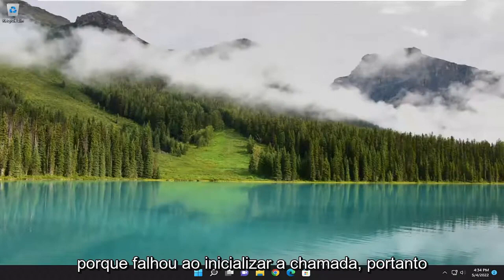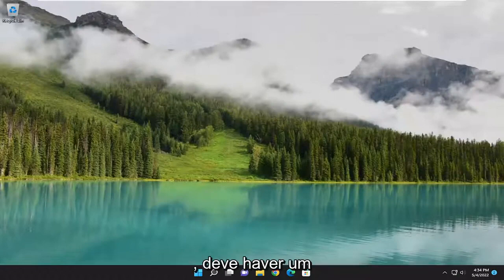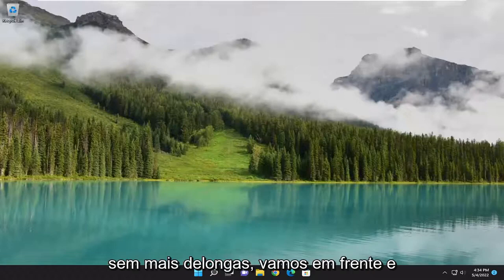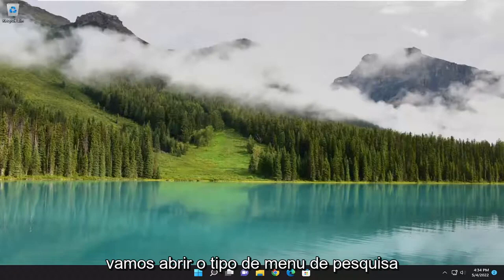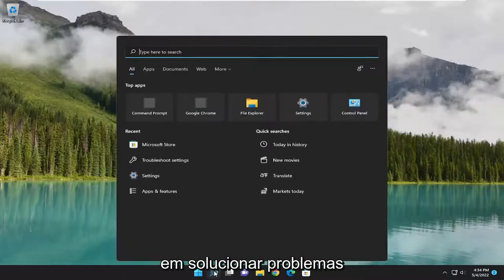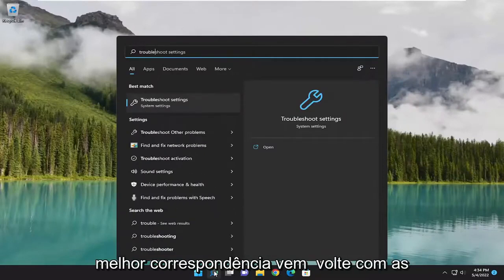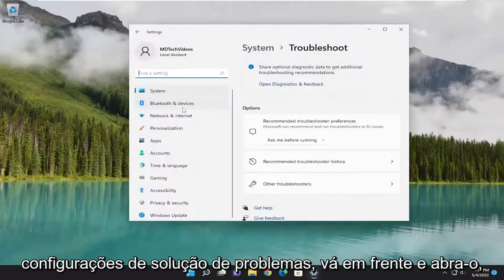The driver was not loaded because it failed to initialize. So this should hopefully be a pretty straightforward process here, guys. Without further ado, let's go ahead and jump right into it. We are going to go about opening up the search menu and type in troubleshoot. The best match to come back with is troubleshoot settings — go ahead and open that up.